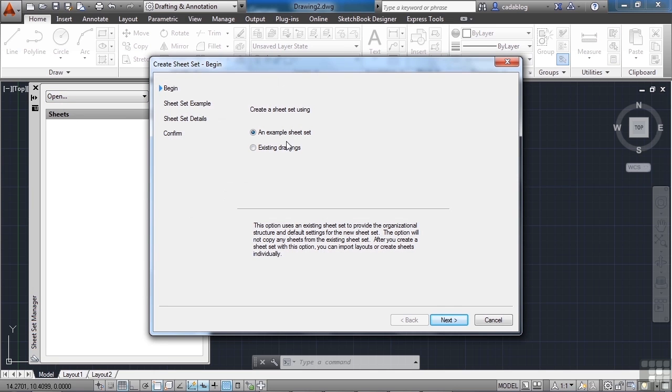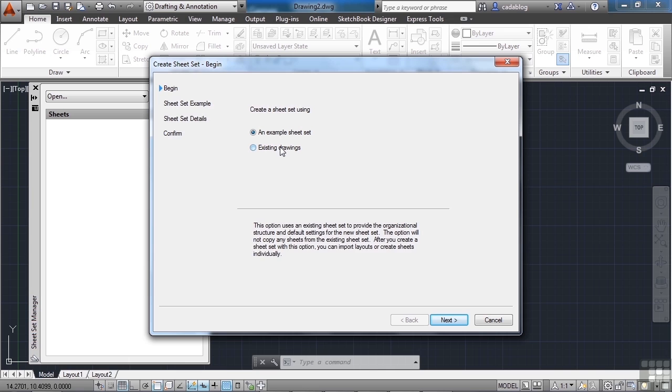And you have this wizard that comes up and it helps you. Now you can just go to existing drawings, or you can go to an example sheet set, which is essentially a template. It just opens up another sheet set and you can add more drawings to it. What we want to do in this example is just add existing drawings. Whichever way you go, it really doesn't matter. You can always get to the final sheet set that you need either way.